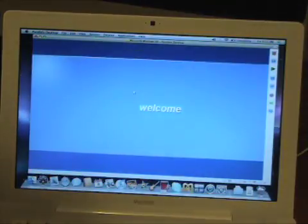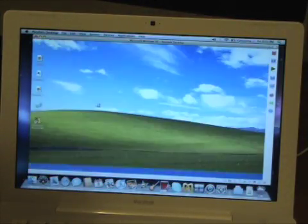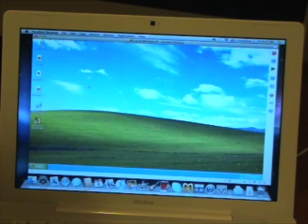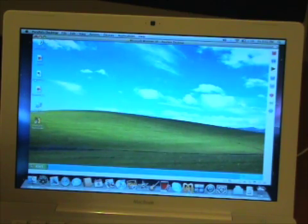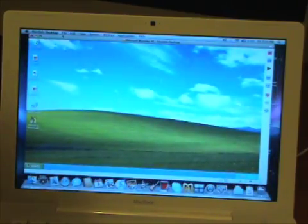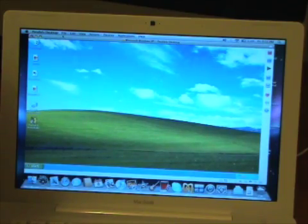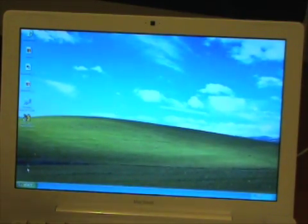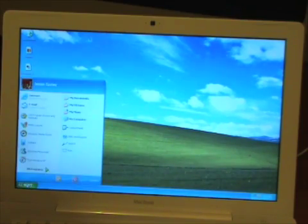That was pretty quick — we're now booting into the desktop. There's the familiar Windows XP boot sound and Windows XP is now fully loaded up. As you can see, it's currently in a window which I can drag around. If I wish to go to full screen, I'll just hit Alt+Enter and Windows will now go into full screen — it looks just like any other Windows desktop.